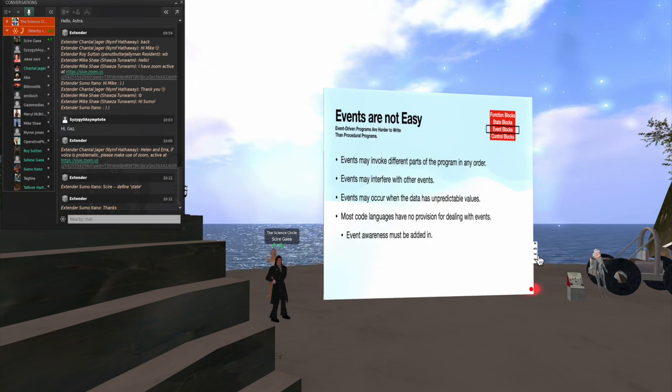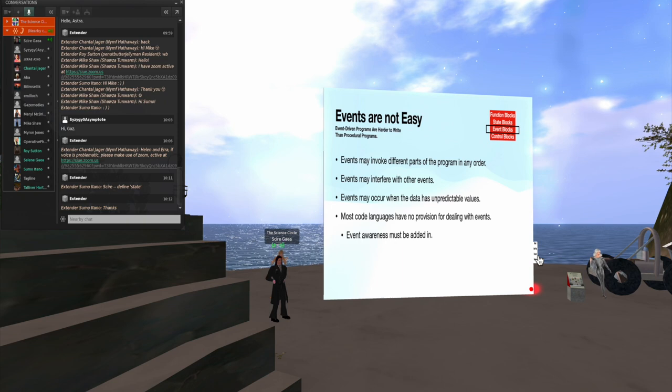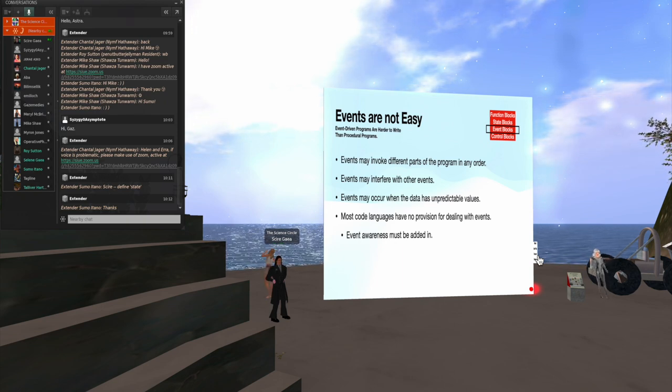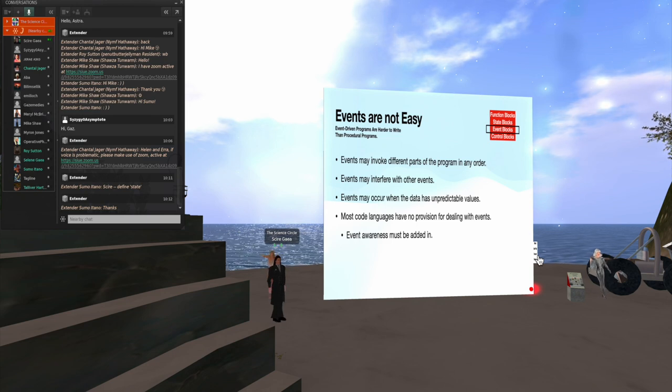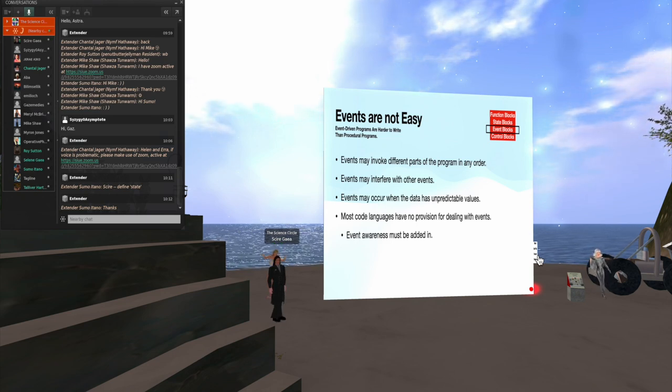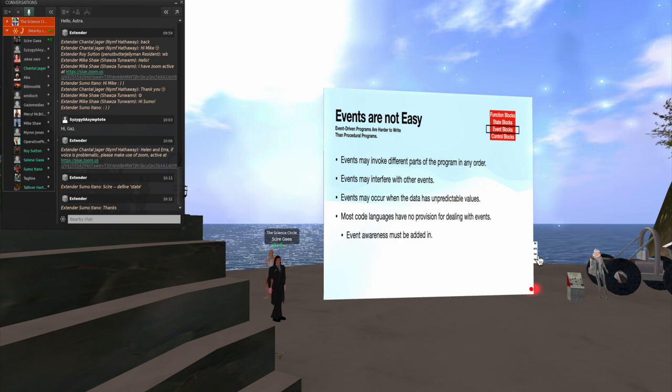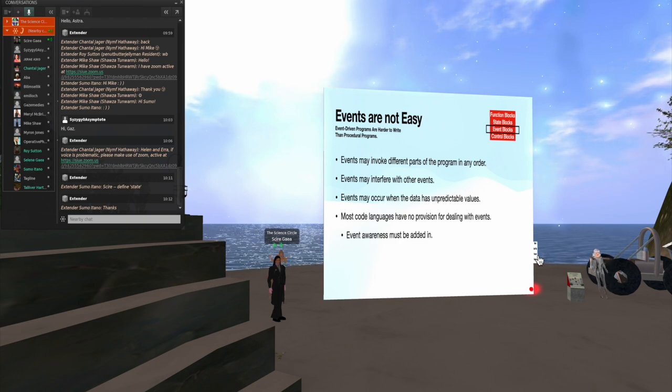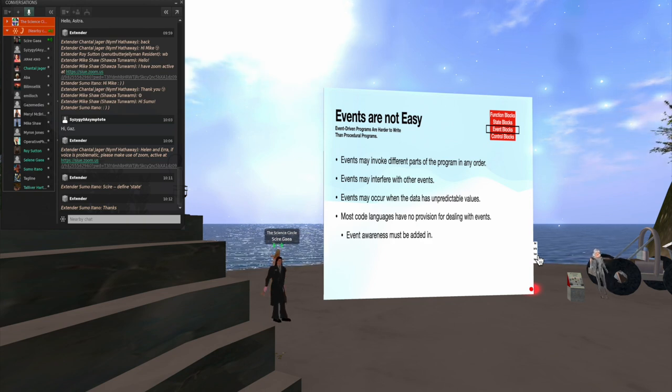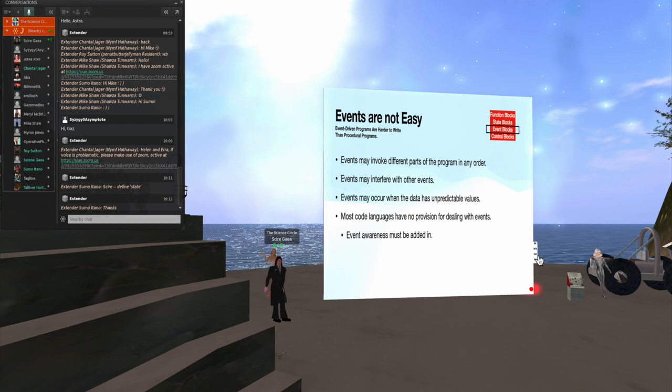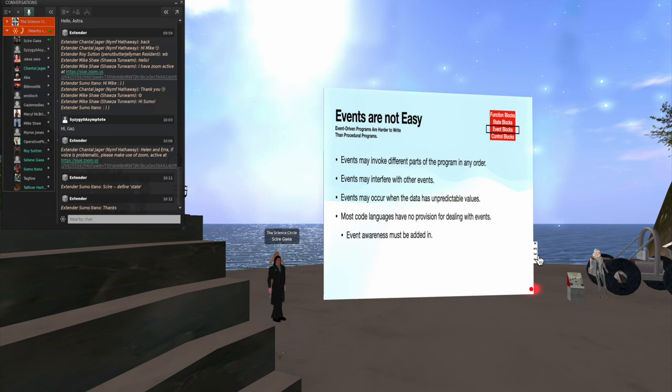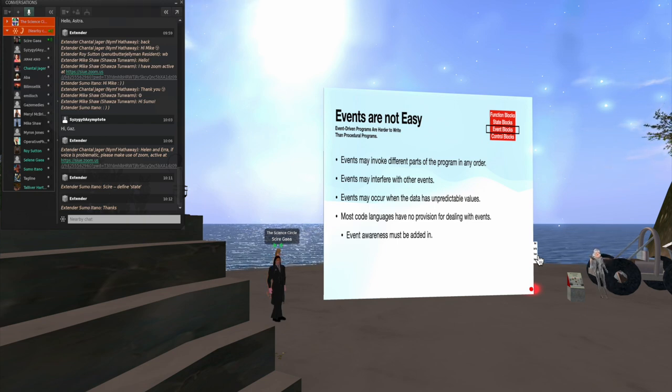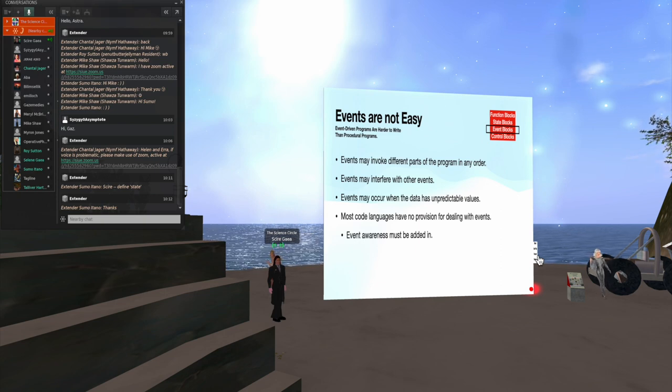Now, this whole event thing means that the scripts can be a little tricky to build. And that's because events can invoke different parts of the program in any order. You don't have any control over that. If you set it up to have touches and listens and that sort of thing, you don't know when someone is going to chat something that the program hears or touches the object. Or a message comes in from an outside server and other such things. And like I say, LSL is unique in that it has this event awareness built in.